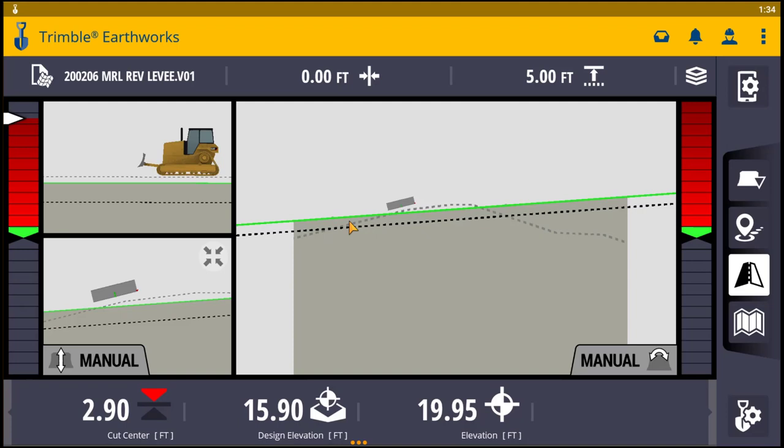It is up to you as the operator to always keep a visual of your dotted line — that's design. If you were to put material in here beyond that slope, that's going to require you to cut it and double handle the material.